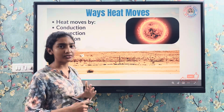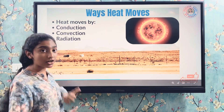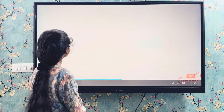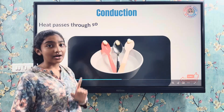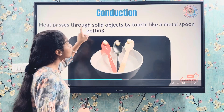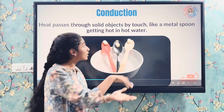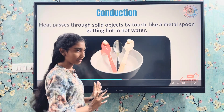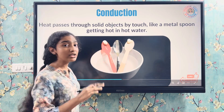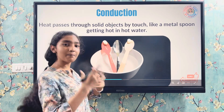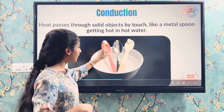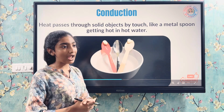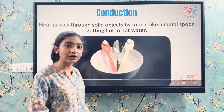There are three ways heat moves: conduction, convection, and radiation. Conduction — heat passes through solid objects by touch, like a metal spoon getting hot in hot water. The metal spoon is a good conductor of heat, so when it is in hot water, if we touch the upper part, we will also feel hot because the heat transfers through it.